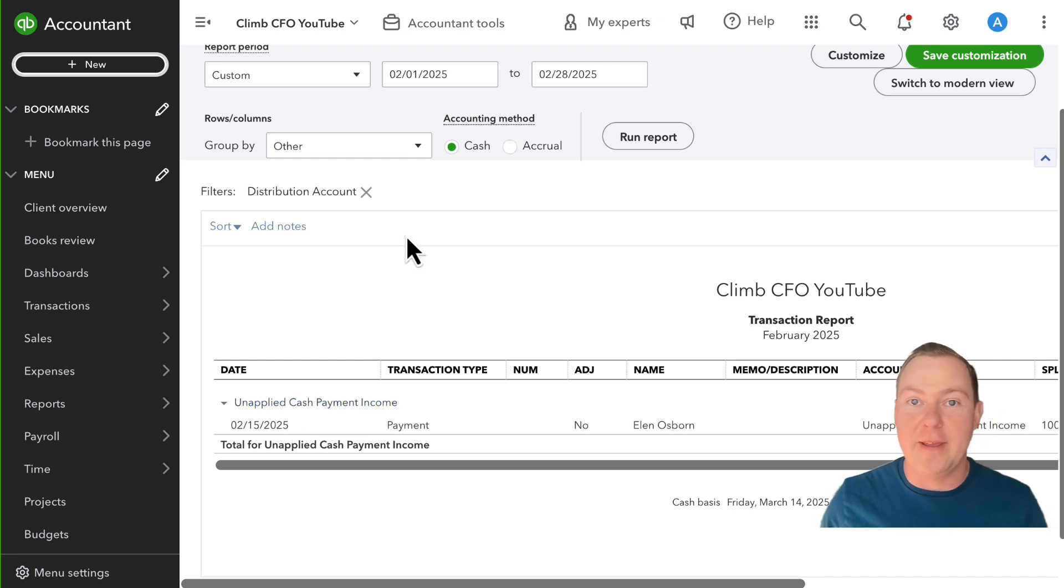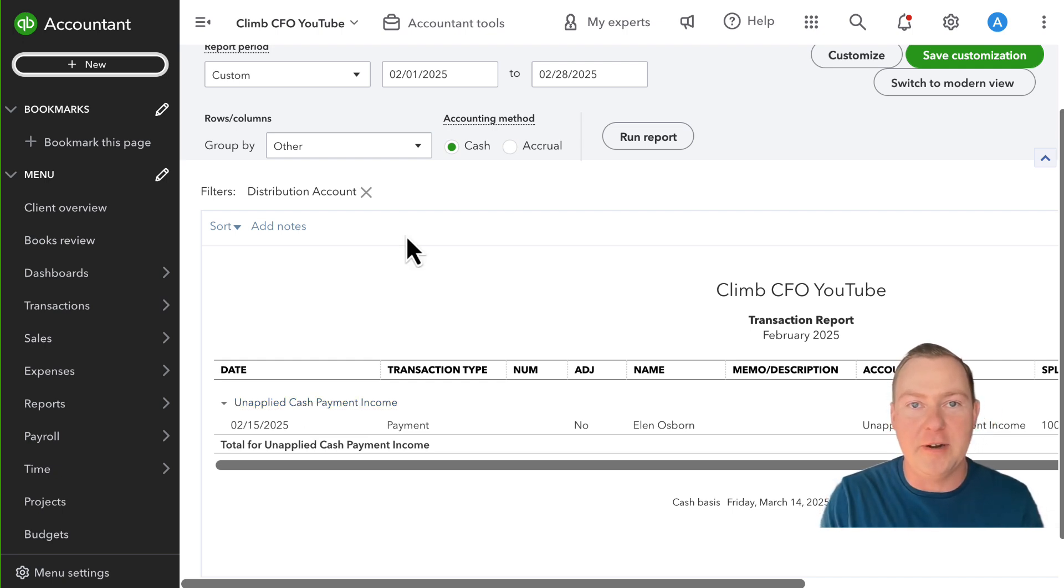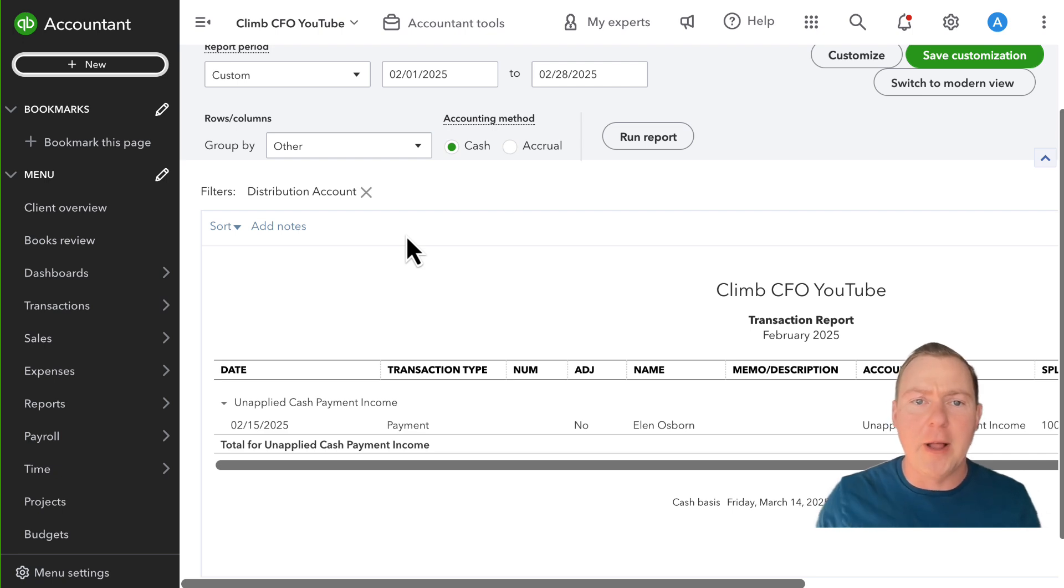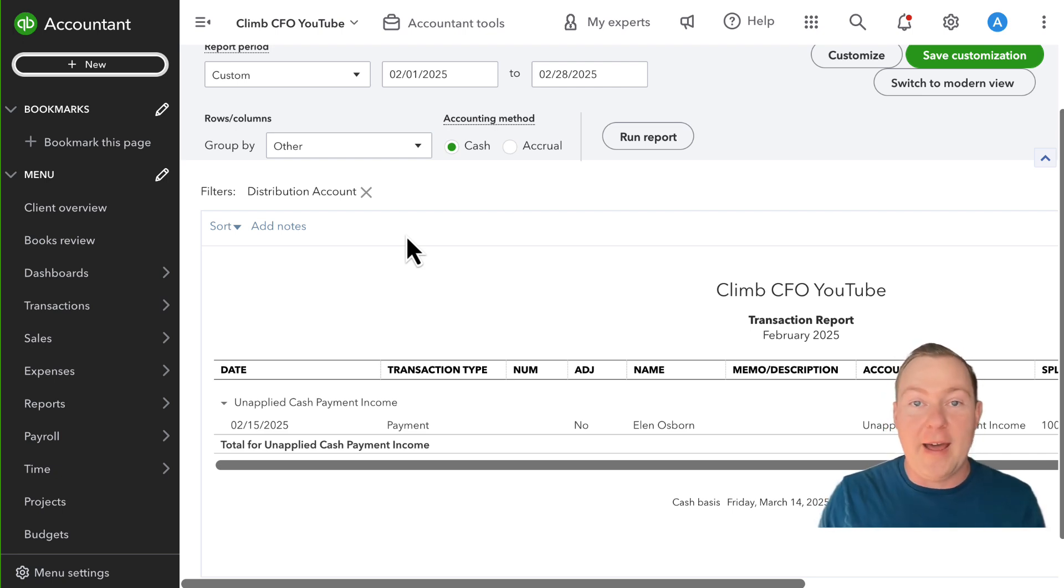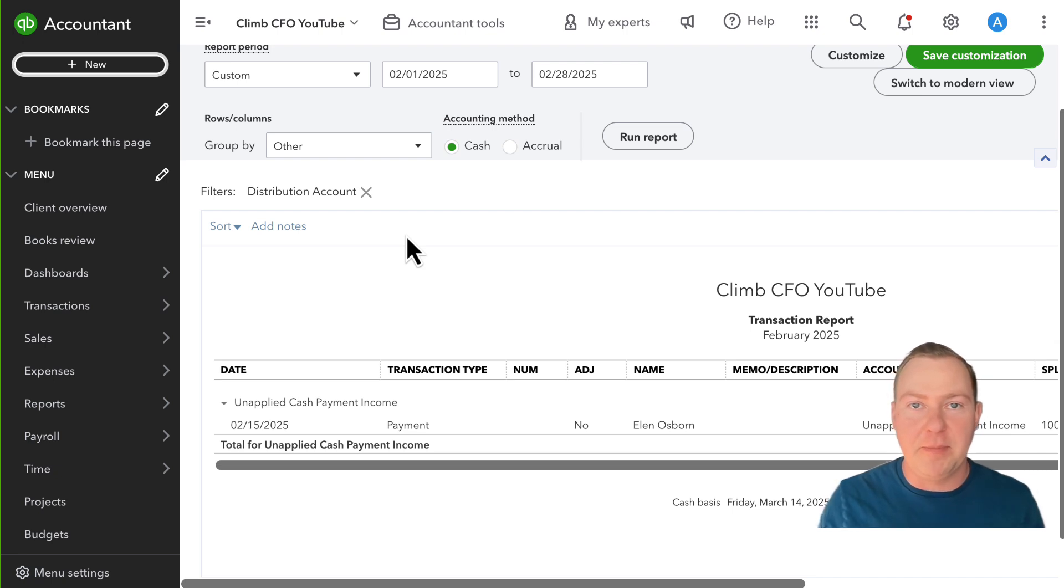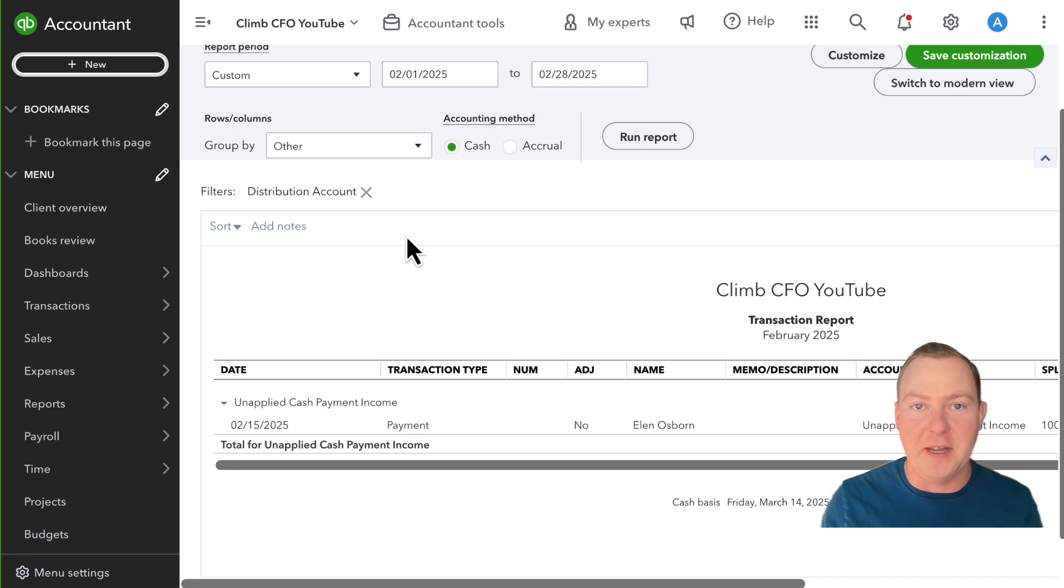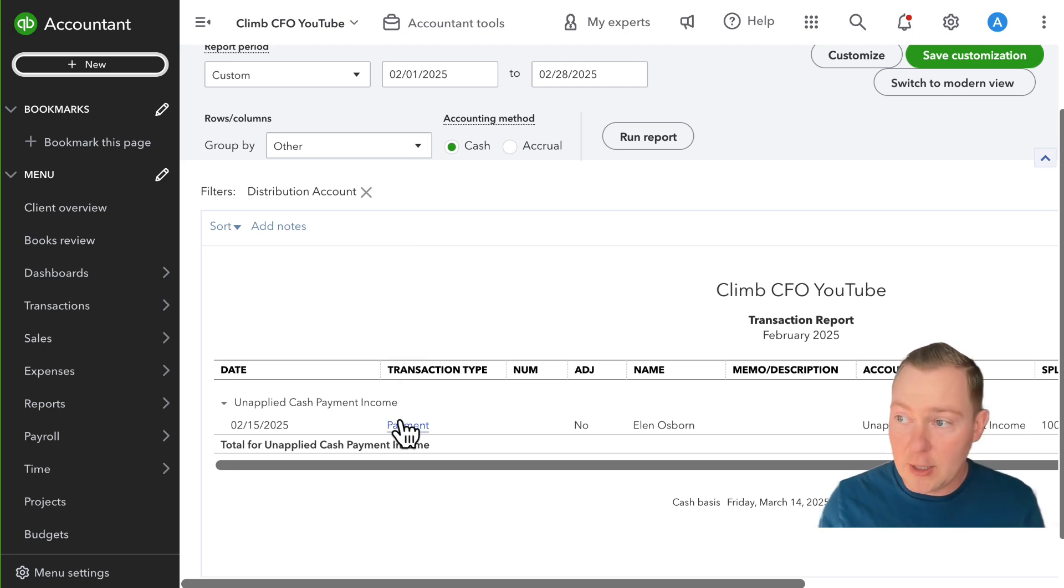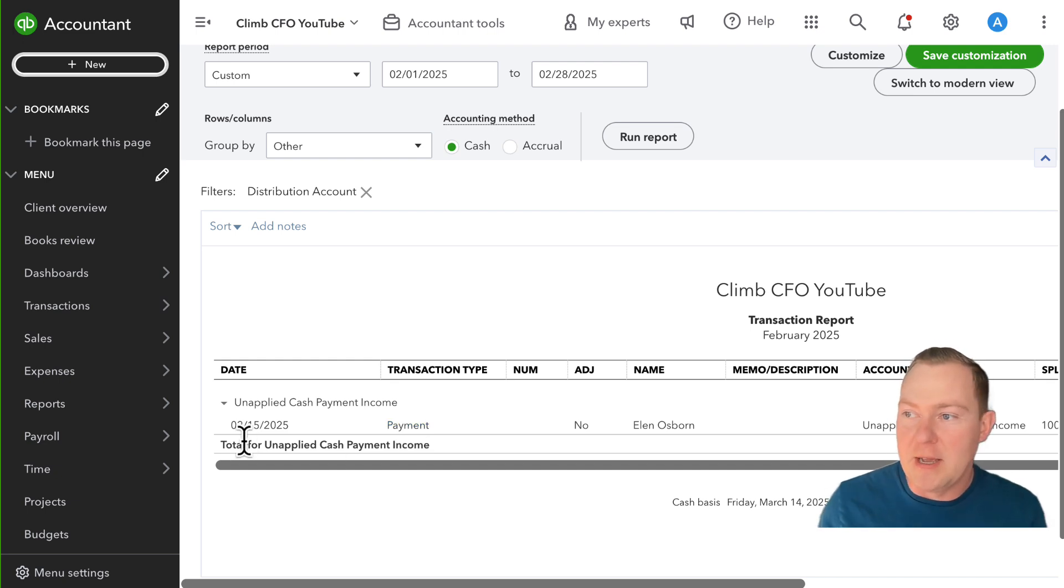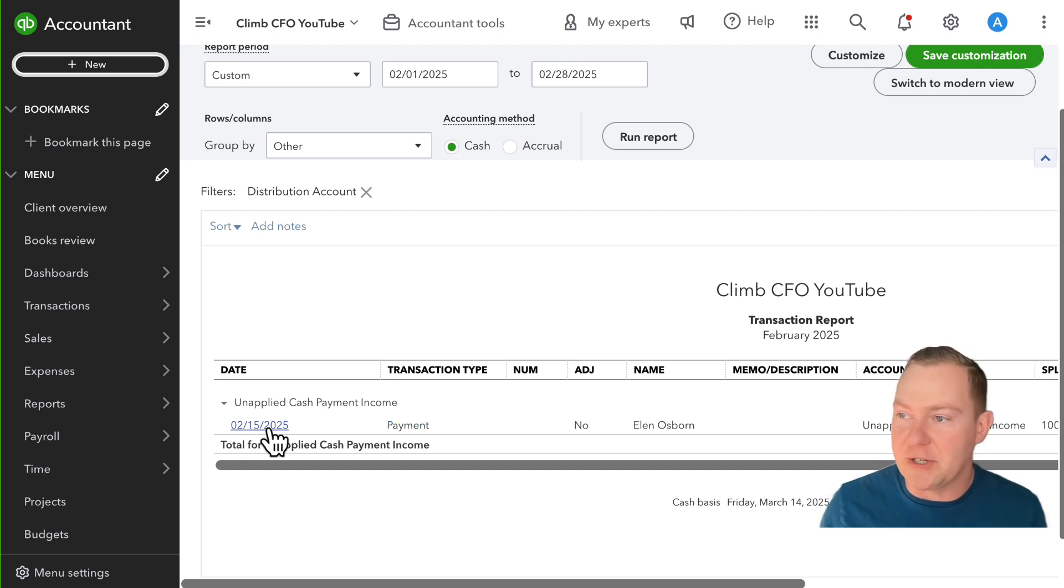Now the second situation that I want to show for people here is for those of you out there who are saying well I always have an invoice that goes with my payments, I don't have any open credit balances for customers but for some reason when I look at my cash basis P&L I see this unapplied cash payment income. Why is that?